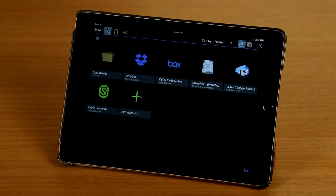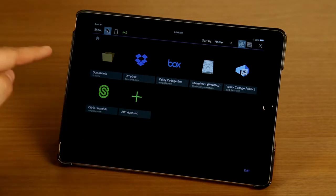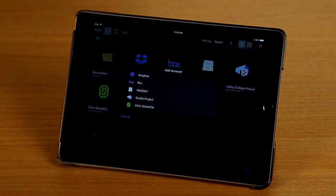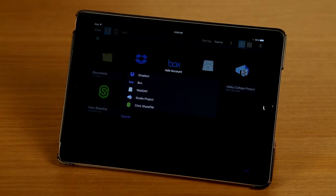So if I want to add a new one, I simply tap on the Add Account button and I can see the list of cloud services that Review iPad supports.